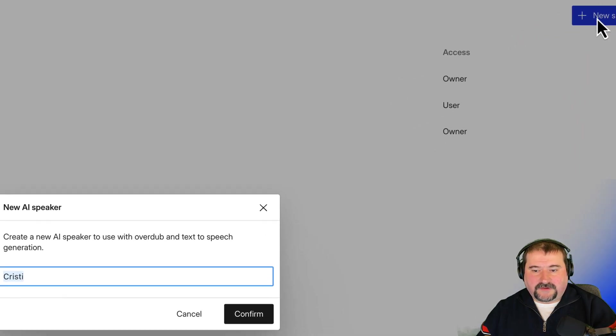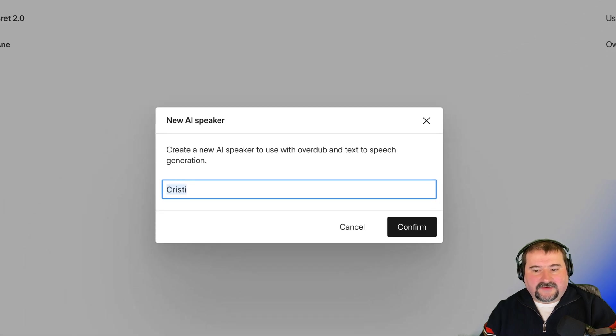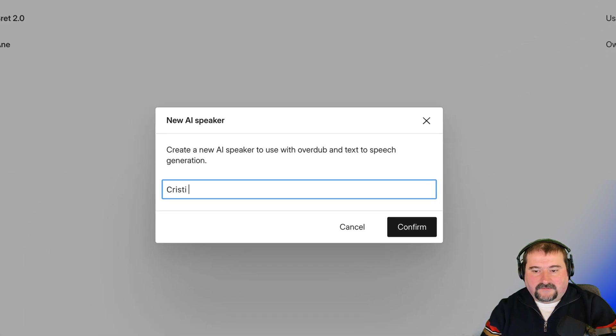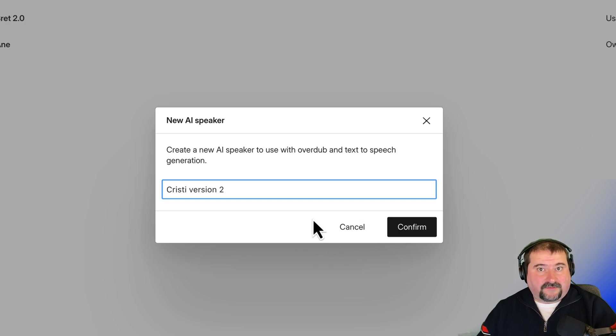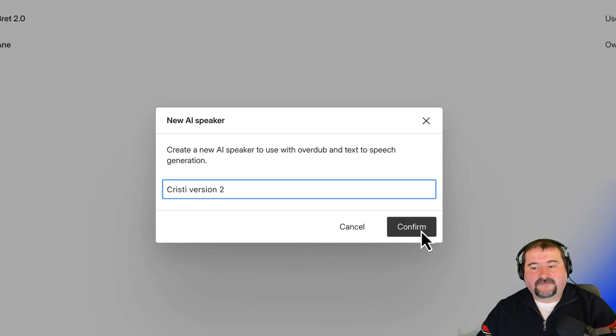Create new speaker. Let's give it a name, Christy version 2. You can rename this at the end, by the way, or after. It's not a problem. Click confirm.